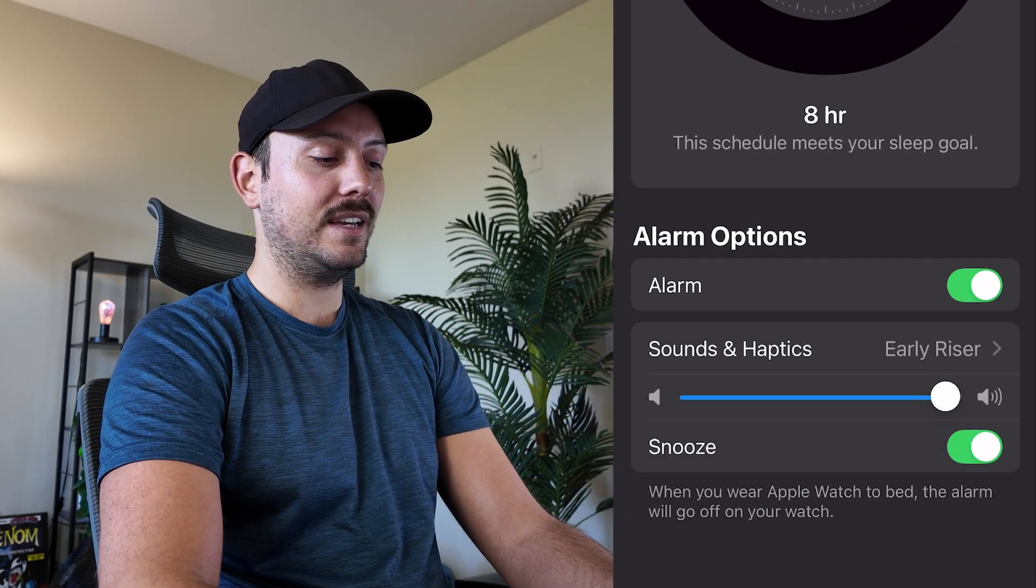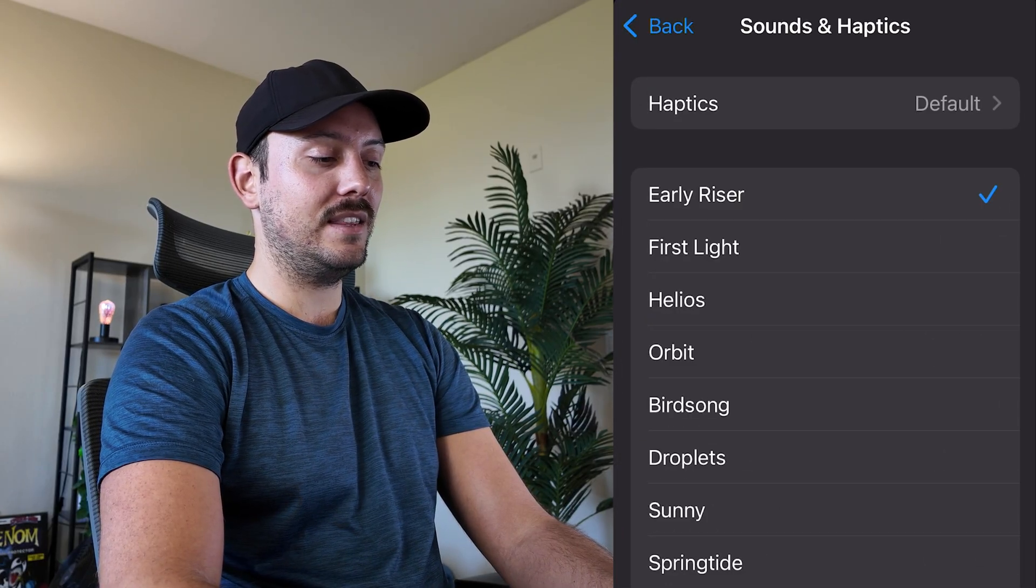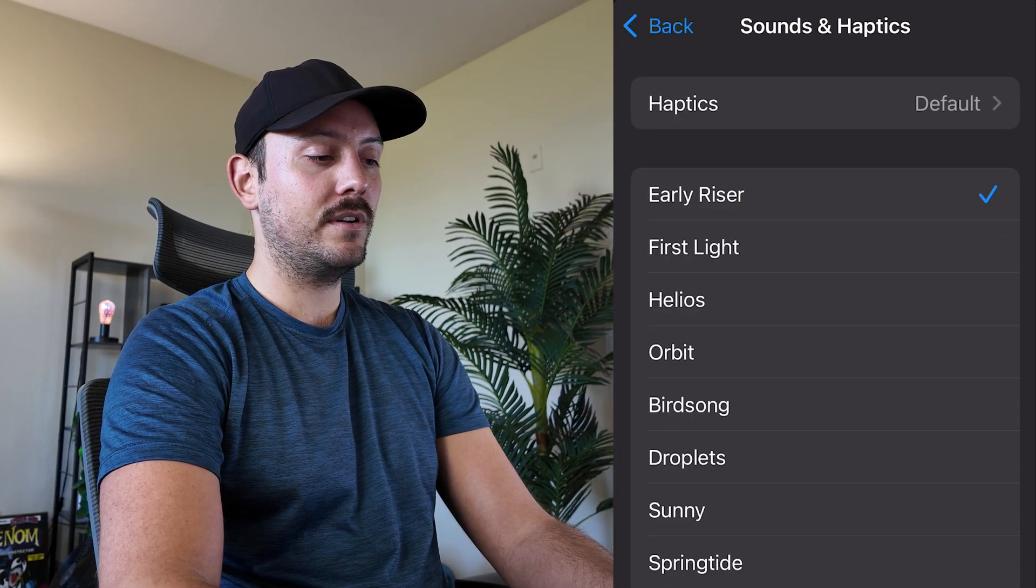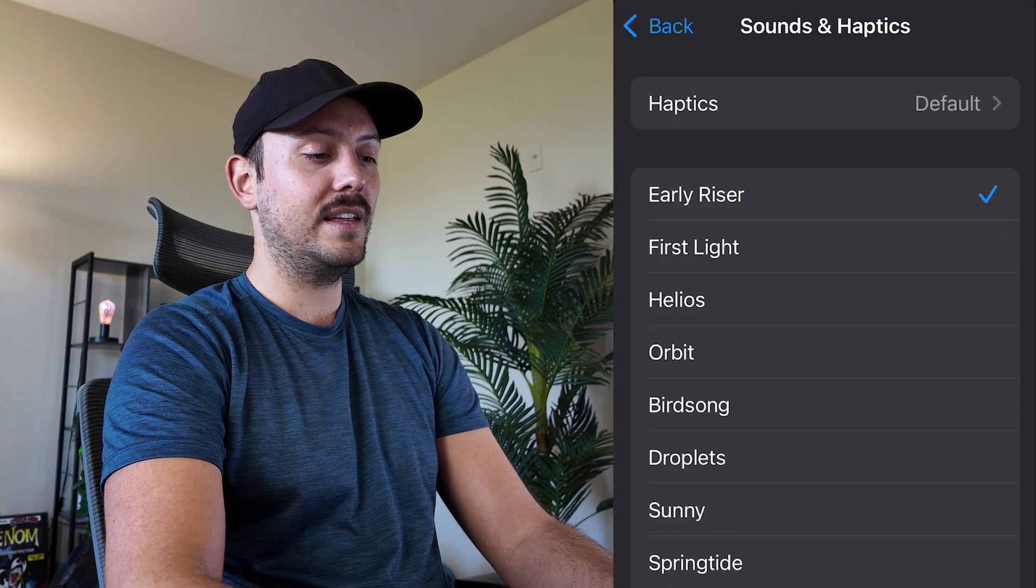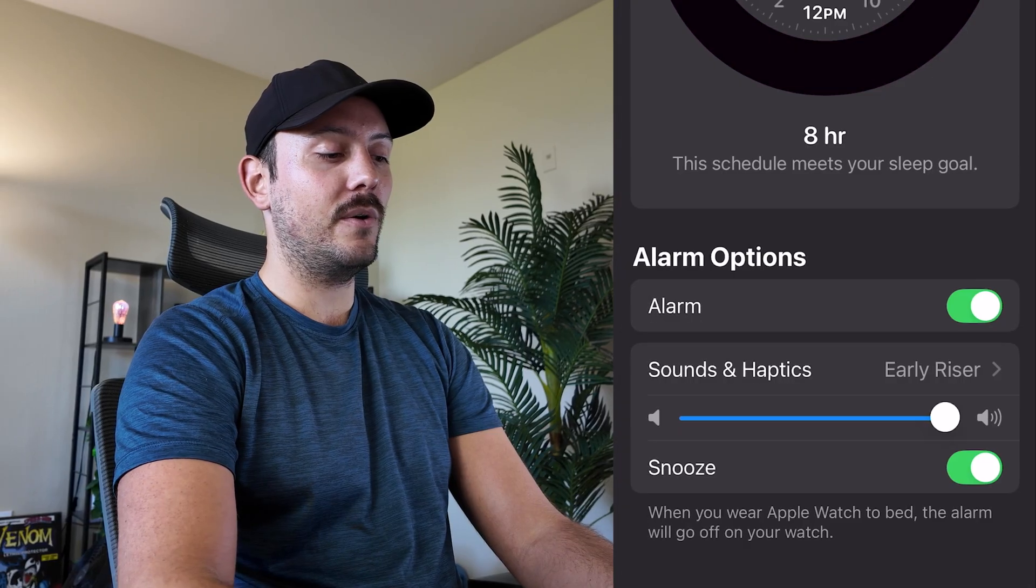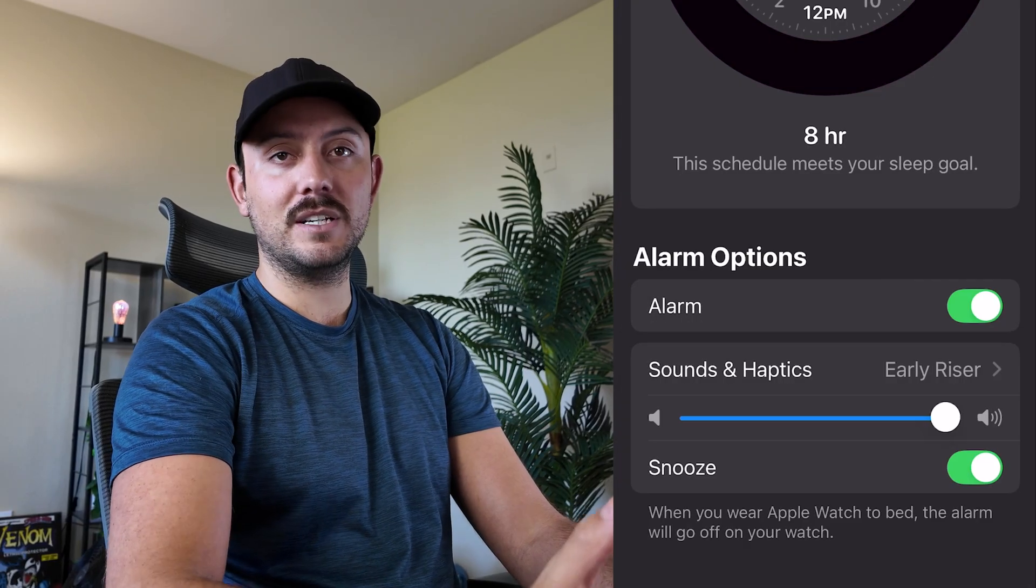Now we can add the alarm by clicking that. You can set the alarm tone. I'm going to have it be that with no haptics.